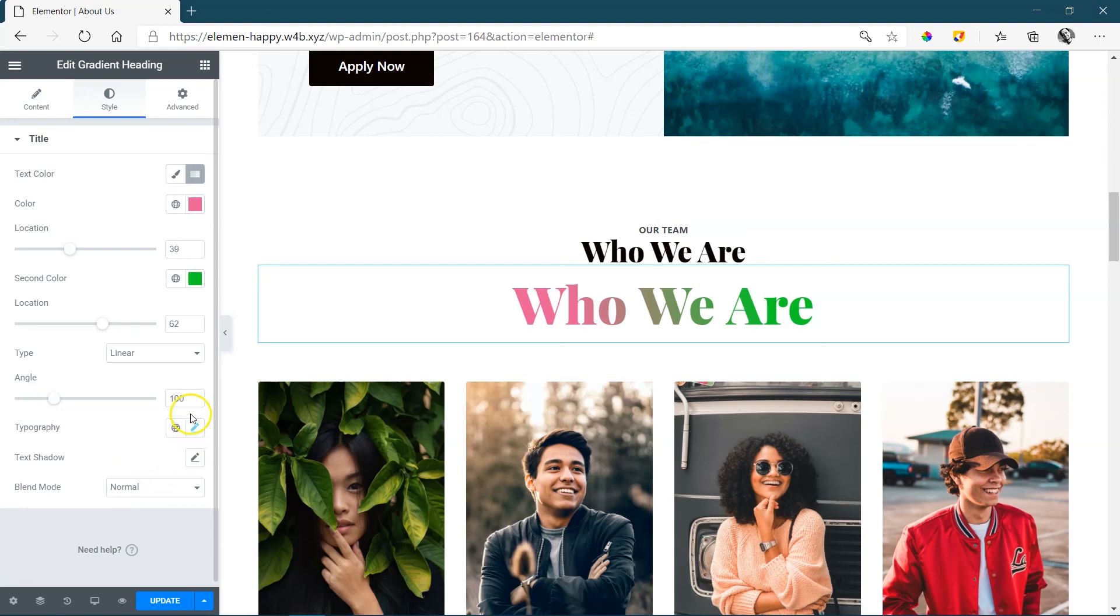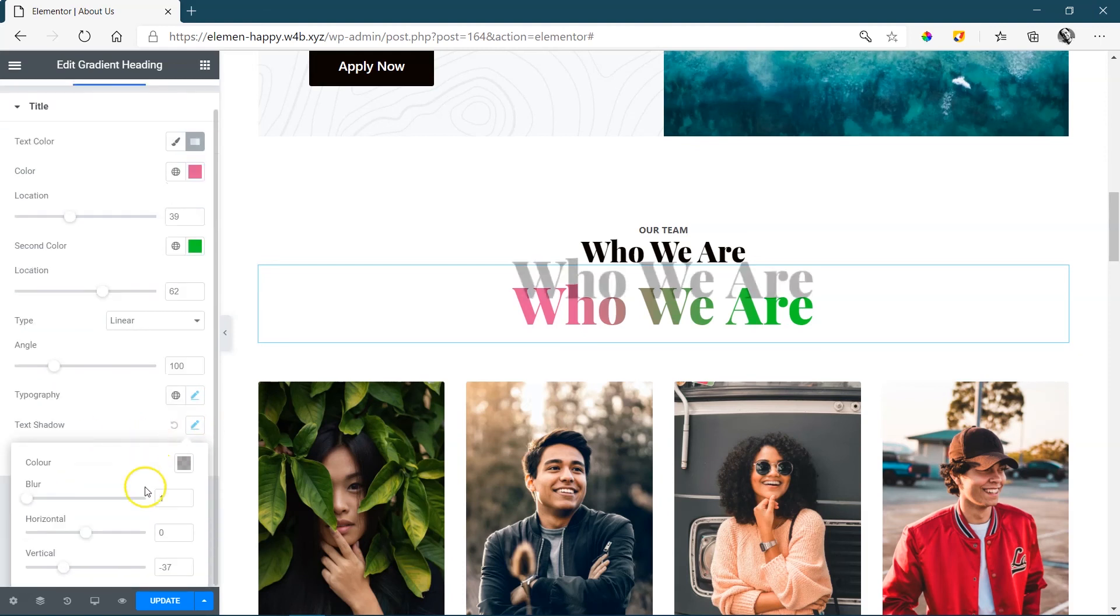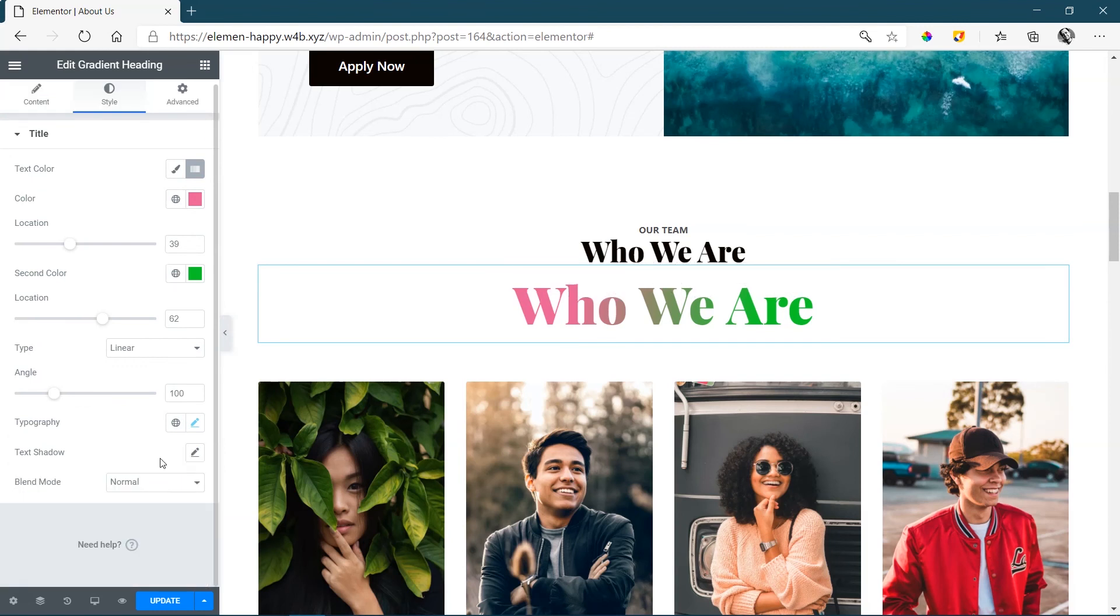And then you have your control over typography, and you can even add a text shadow. Apart from that, there's nothing more to the gradient heading.